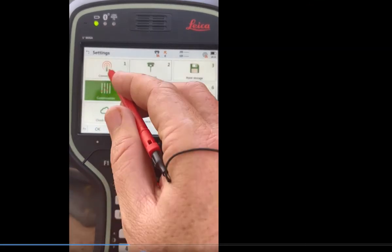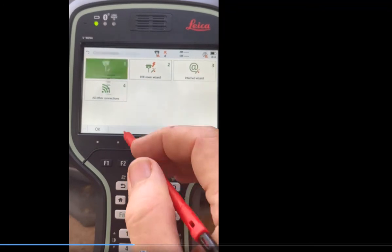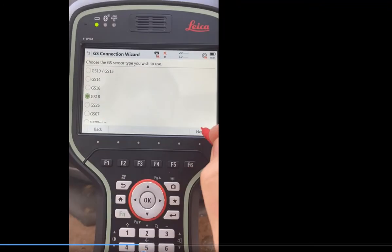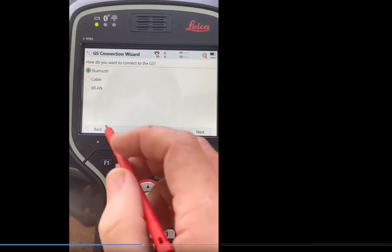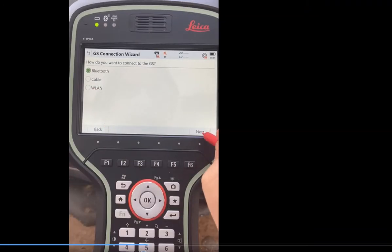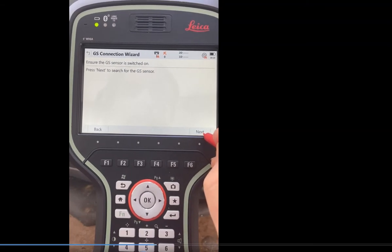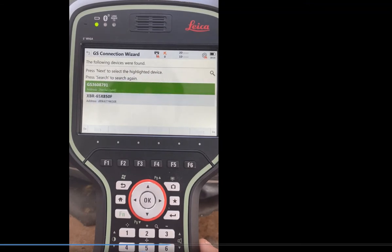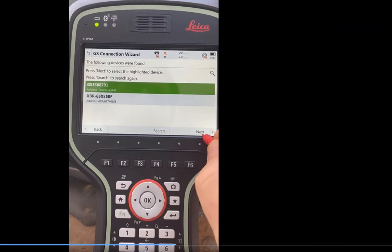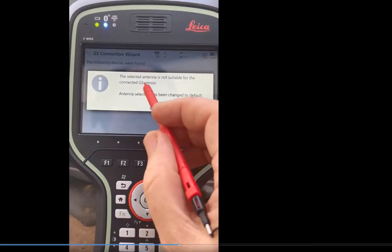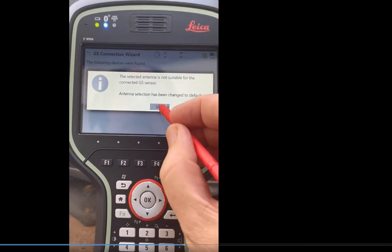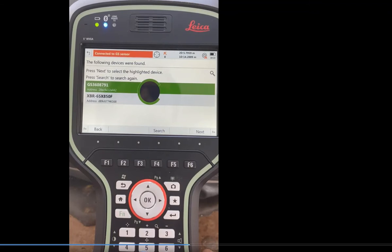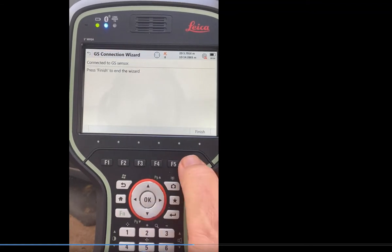If I hit settings, connections, connection wizard, I'm going to hook up to the GS-18, hit next, hit Bluetooth. WLAN would be if you're using the GS-18i. This is an AT&T unit, so you can just use Bluetooth, then hit next. It'll look for the sensor, go through, pick it up, and pair up. There's the serial number of the sensor — hit next. We have a message here updating the default setting, hit OK. Now it's connected and tracking satellites, so I'll hit finish.